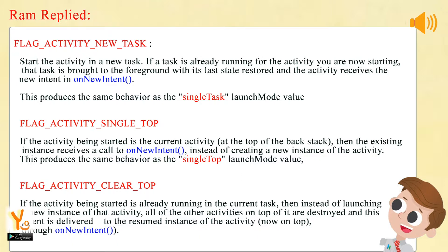Flag Activity Single Top: If the activity being started is the current activity at the top of the back stack, then the existing instance receives a call to onNewIntent instead of creating a new instance of the activity. This produces the same behavior as the single top launch mode value.